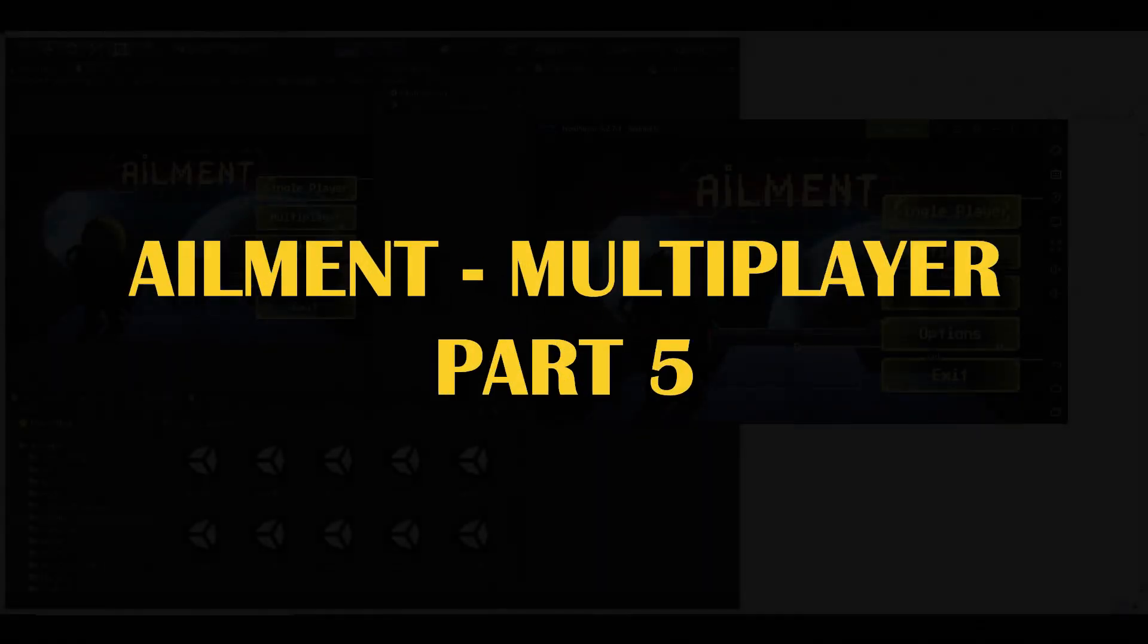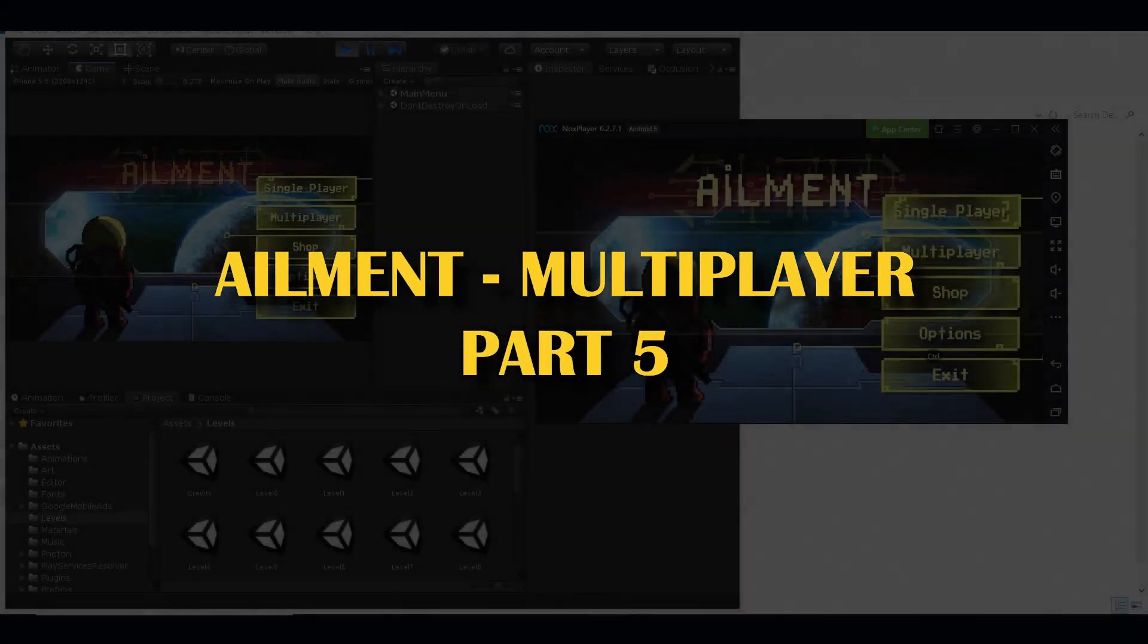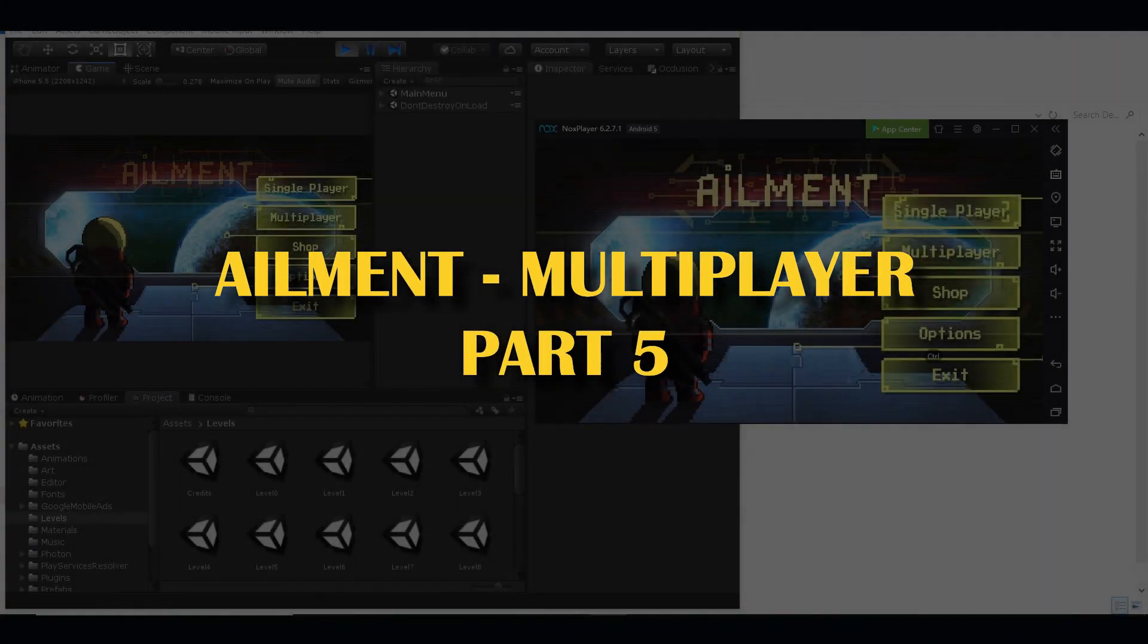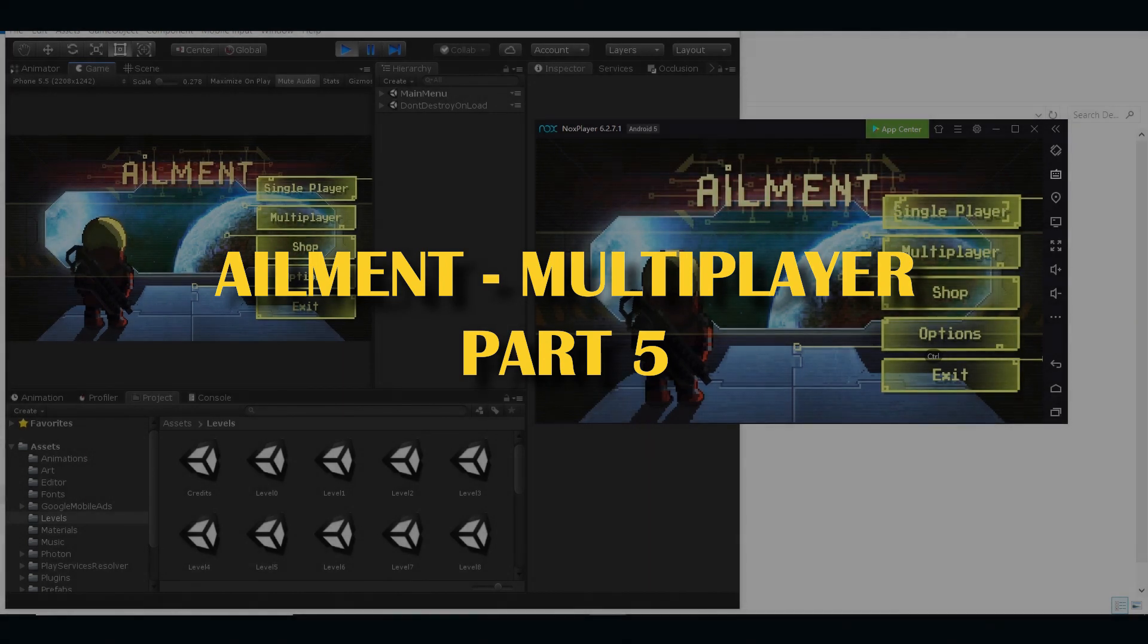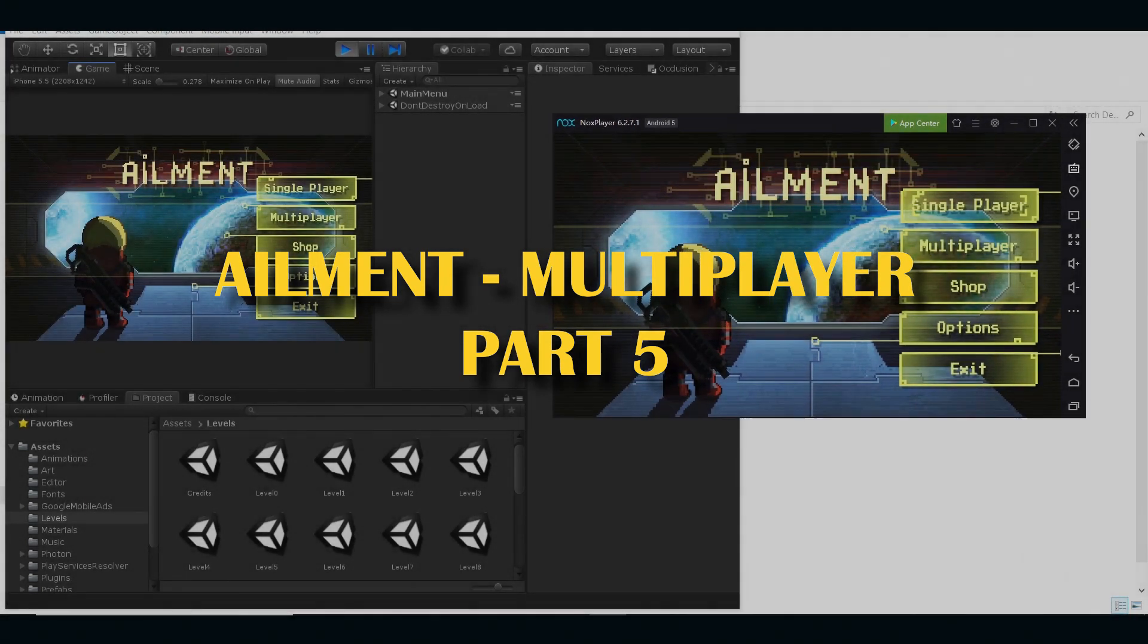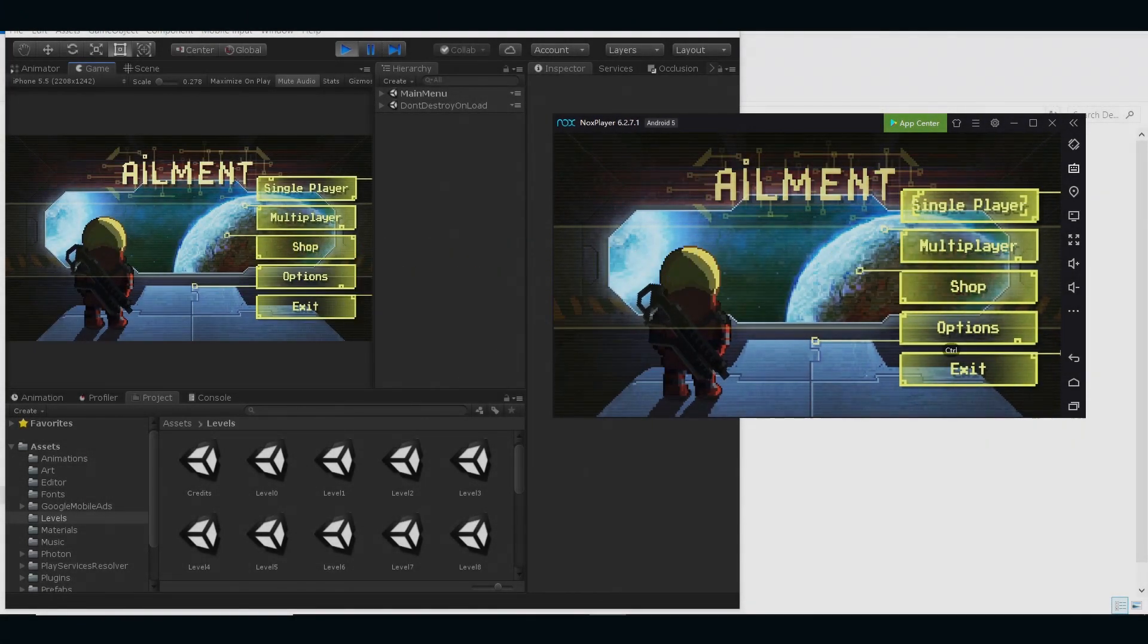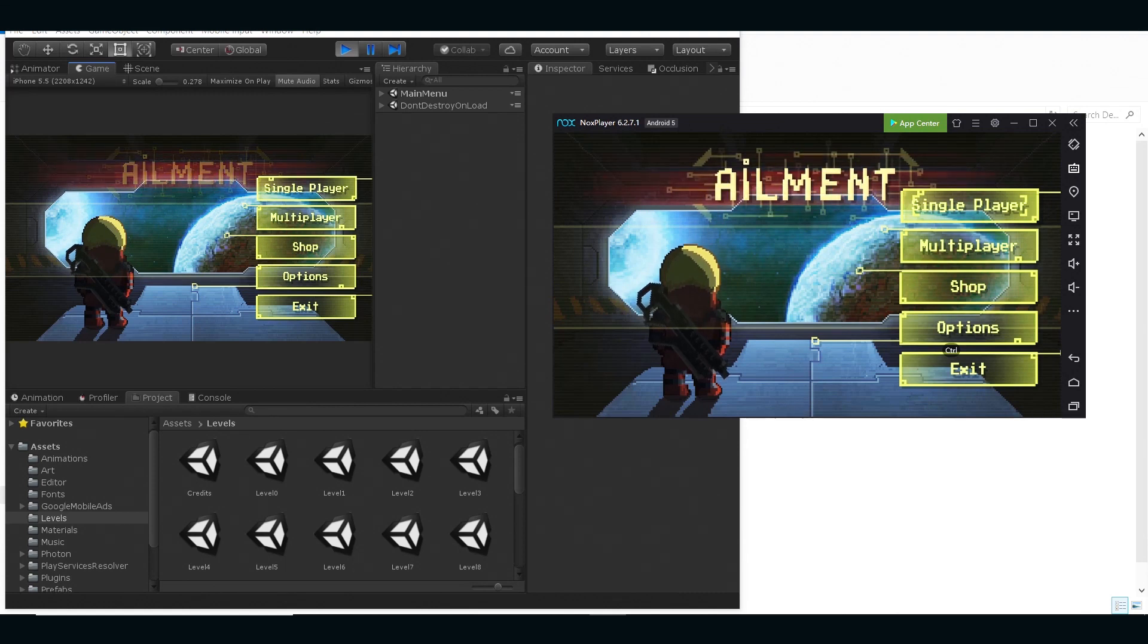Okay guys, so today I wanted to share some progress on the multiplayer. I've got here Unity editor and on the right side I've got a Nox player, which is basically an Android phone simulator.